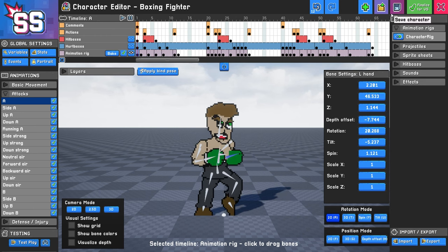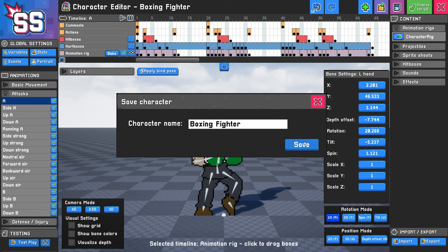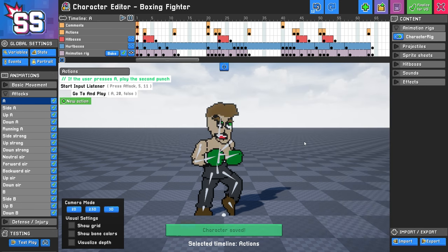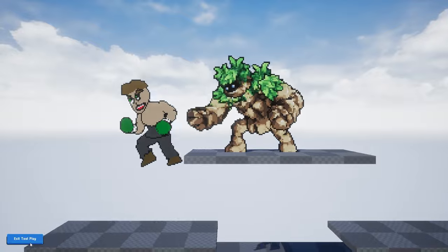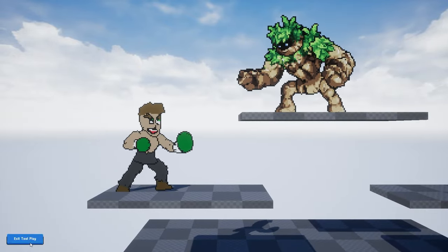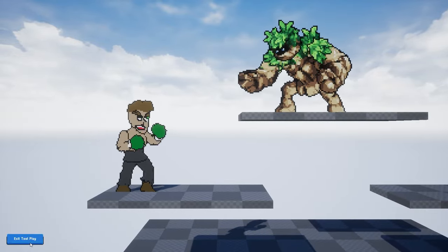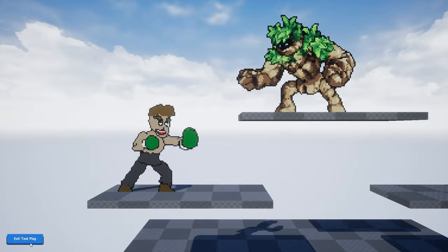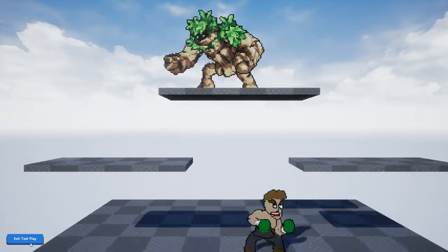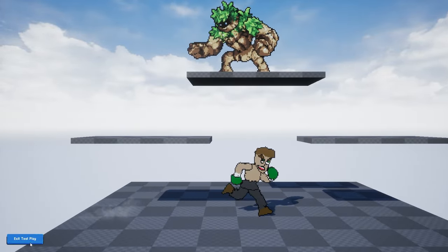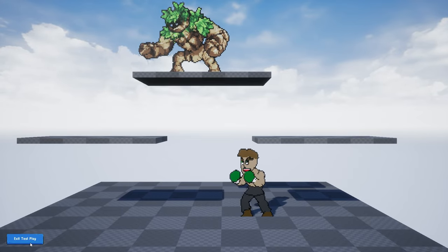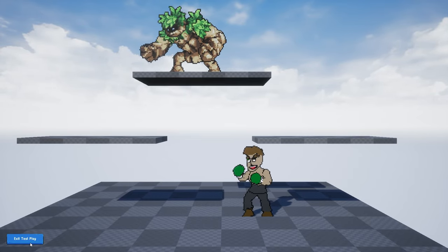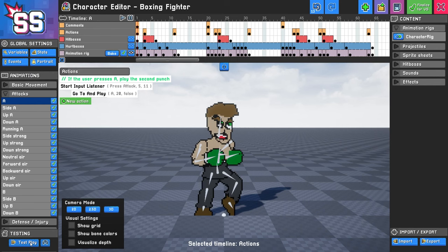I'm going to hit Save, and now I'm going to click Test Play. Let's see if it's changed. Look at that — the fist is bigger than it was before. That looks really good, and our character is looking pretty good too. I'm going to exit the test play area.